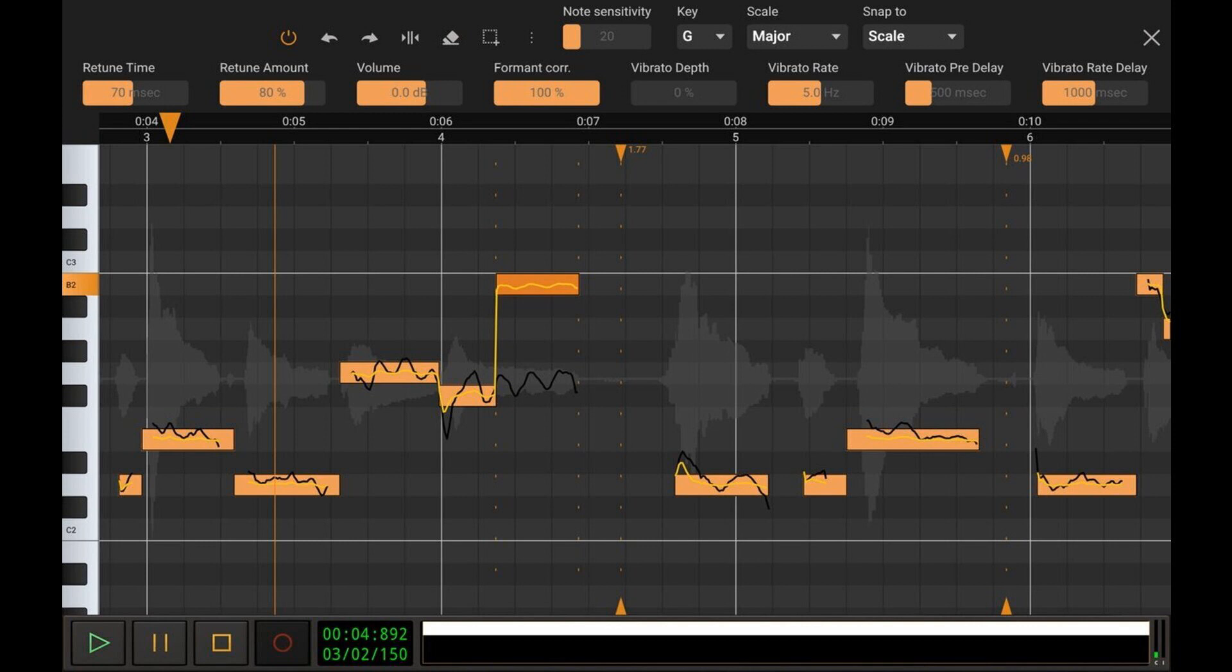E-Stream Software Development has added Vocal Tune Studio, a vocal pitch and time correction editor, to their Android and iOS DAW Audio Evolution Mobile Studio.